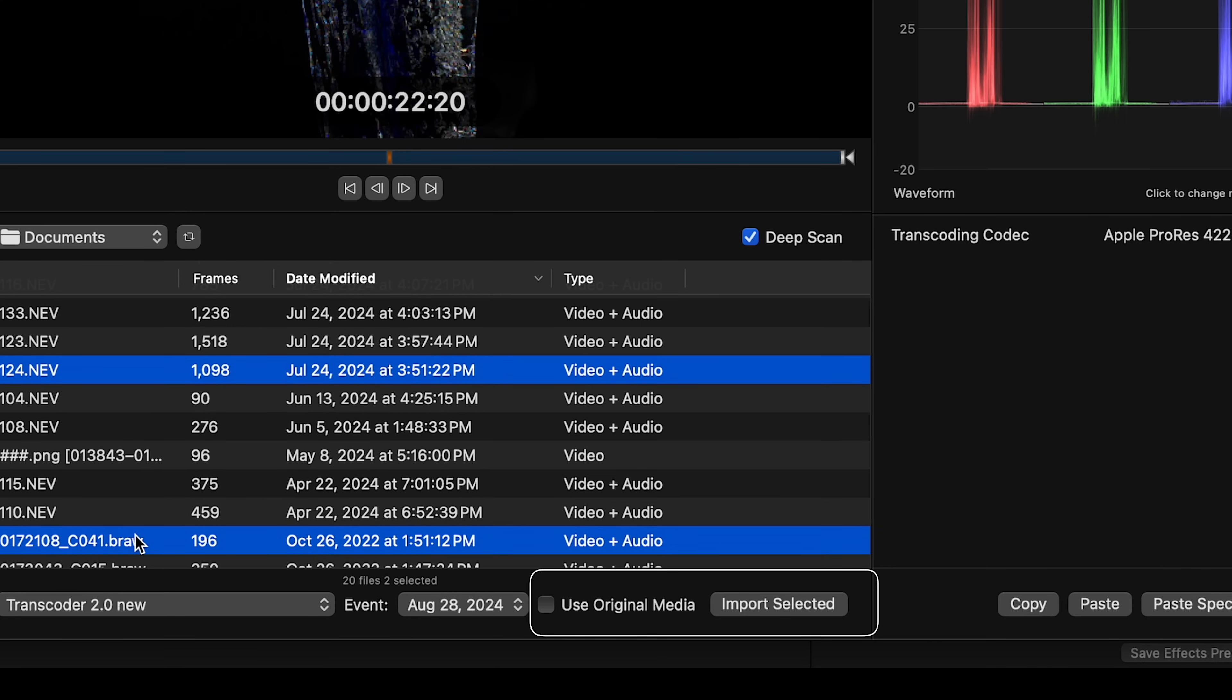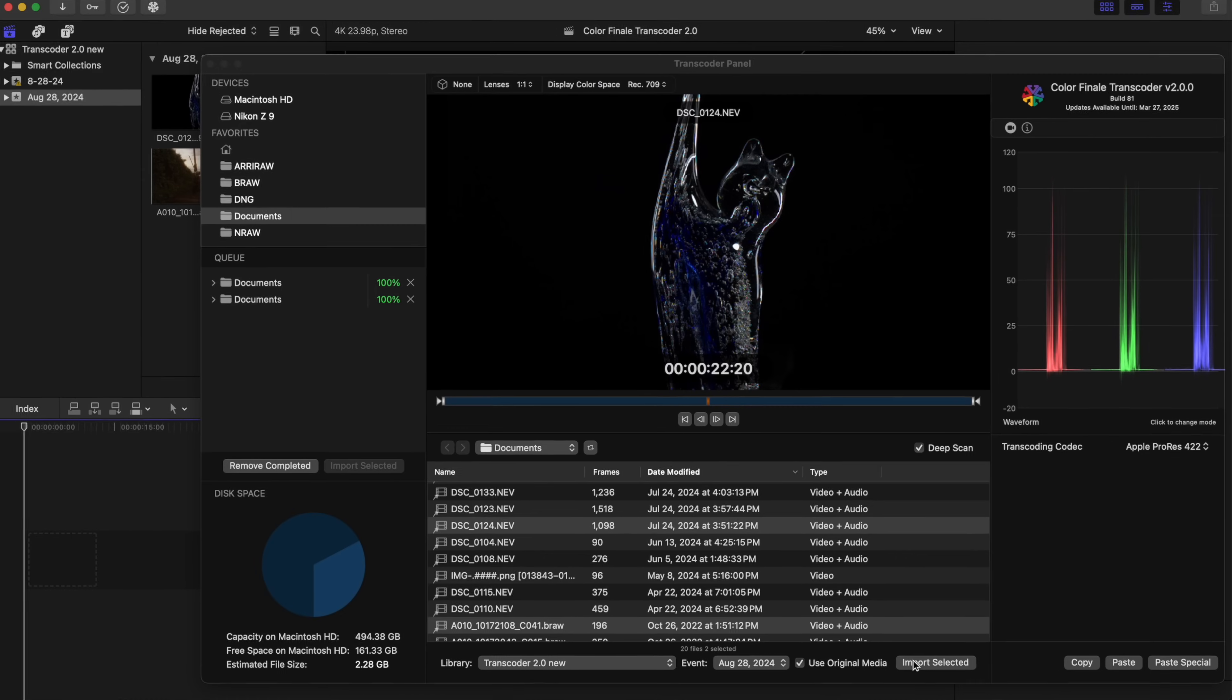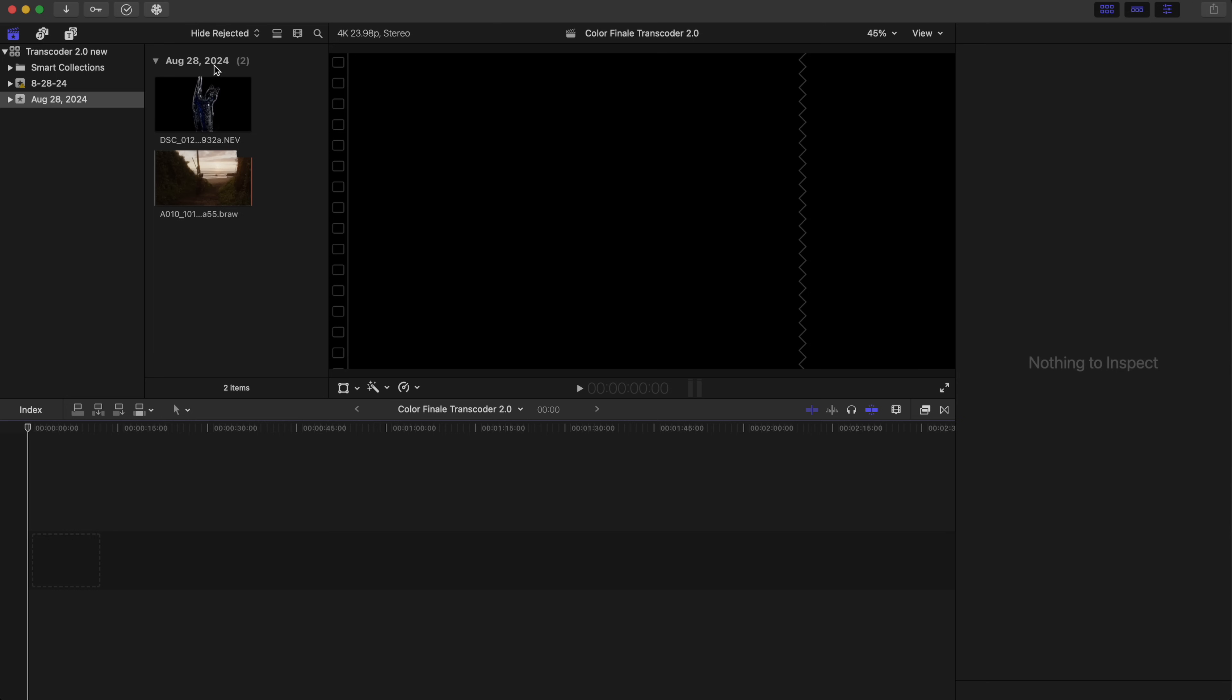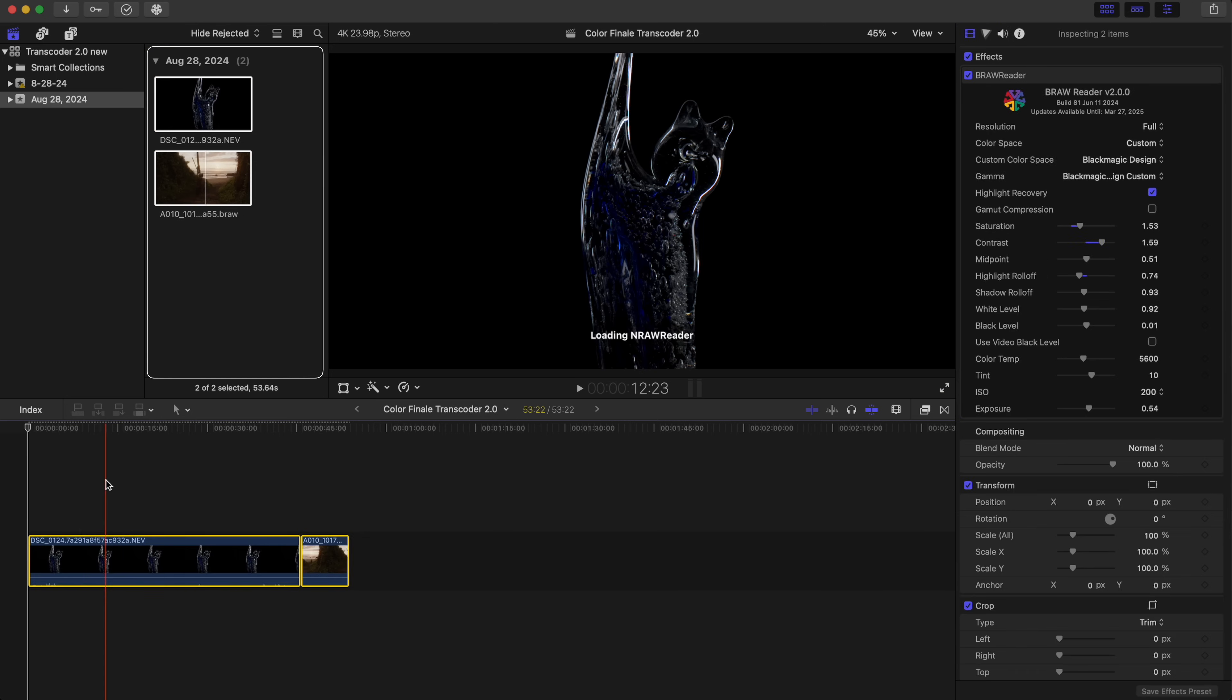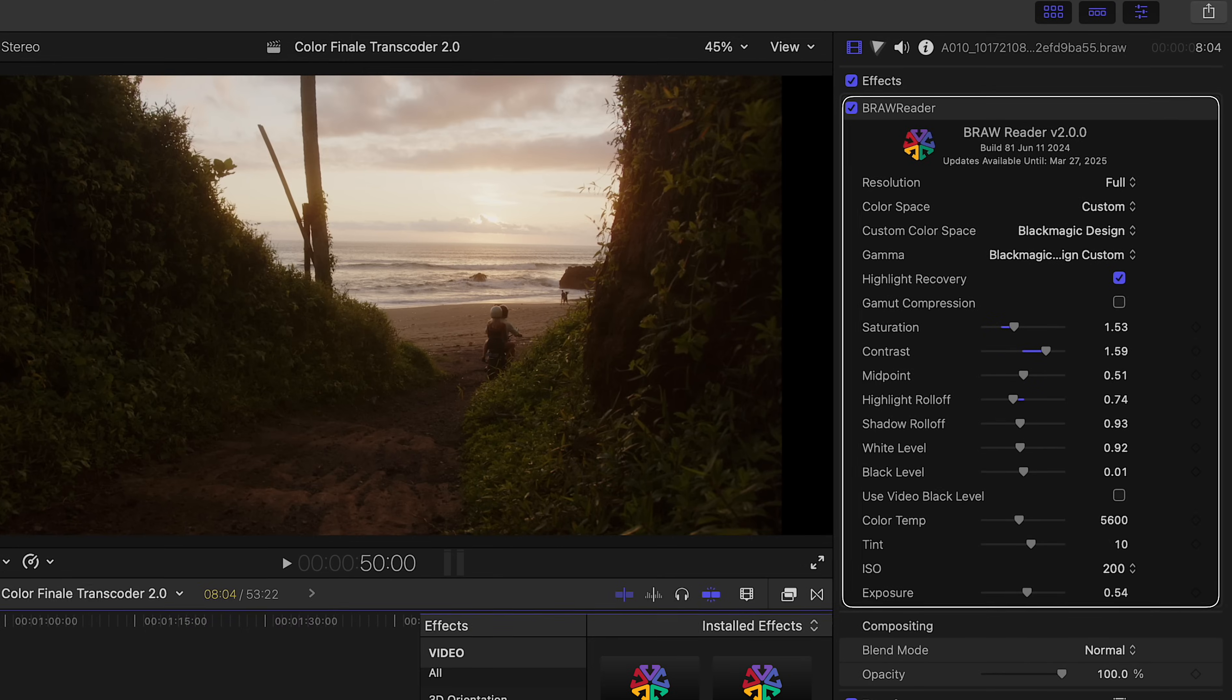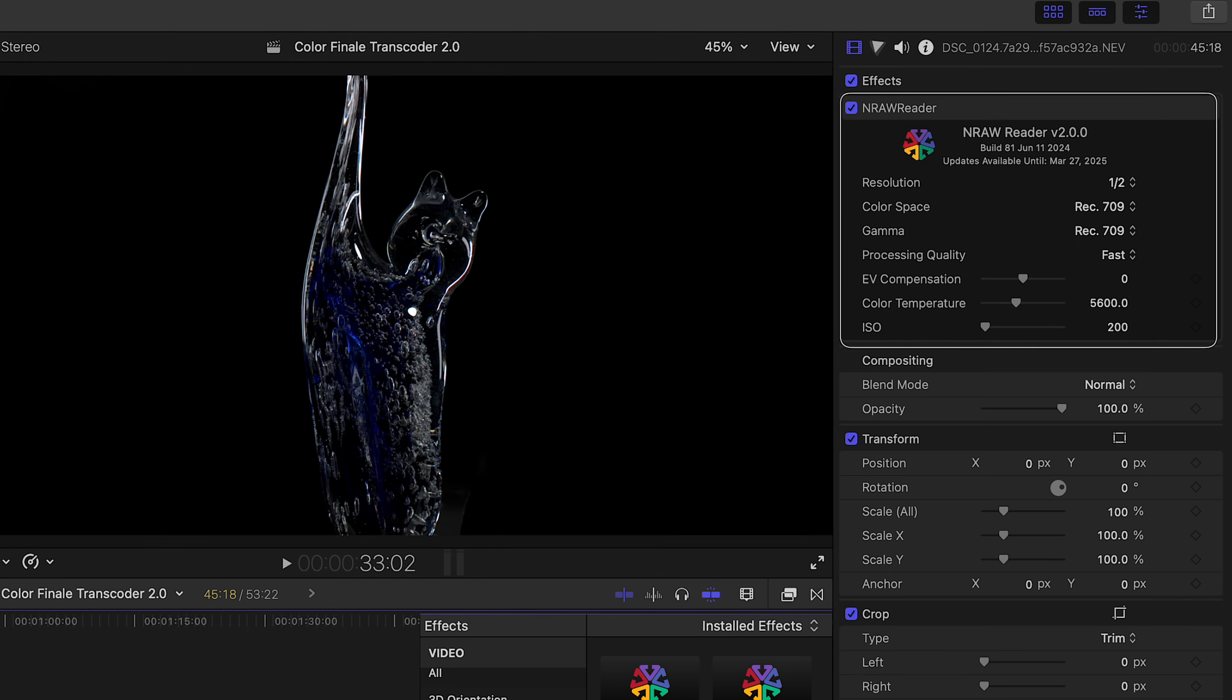See this Use Original Media option? Turn it on and you don't even need to transcode NRAW and BRAW clips. Transcoder 2 comes with two plugins for the respective formats that are added automatically during import.